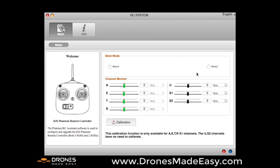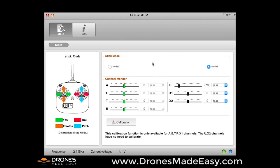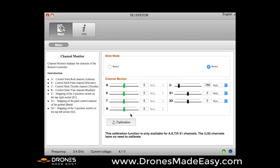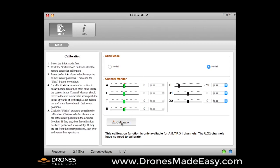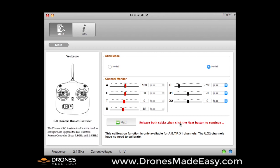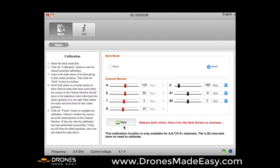We're going to power our Phantom 2 remote, which is plugged in with the micro-USB at the bottom of the controller. The other side of the USB is plugged directly into my Mac computer that I'm using here. We are going to select Mode 2, we are going to then select Calibration. So we're going to release both sticks and then click on the next button to continue. So you're not touching anything on the Phantom 2 remote right now.